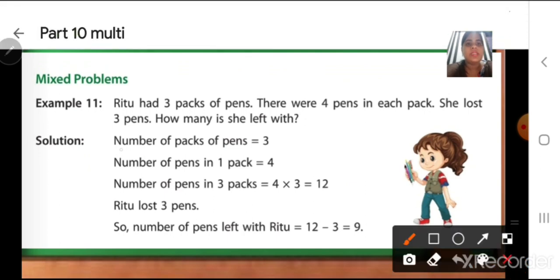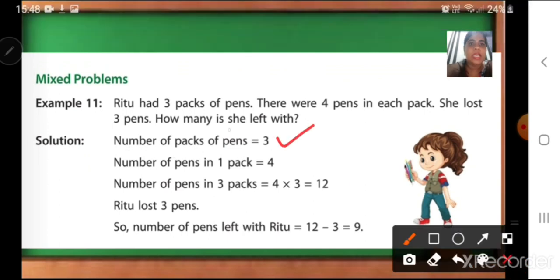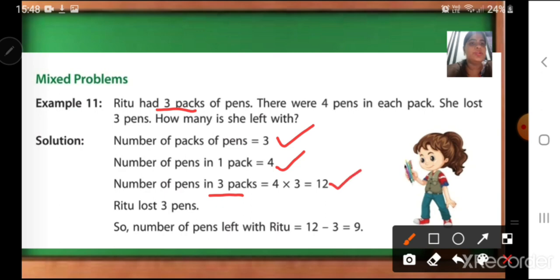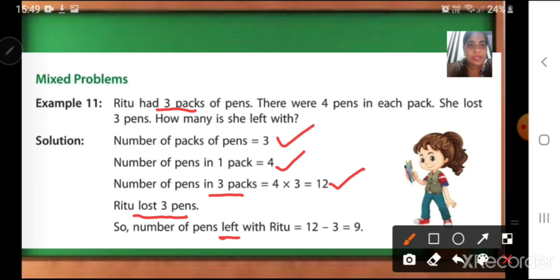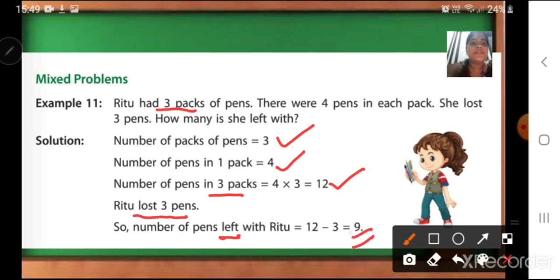The first one is: number of packs of pens — it is already given in the question. Number of pens in one pack is equal to 4. Now, number of pens in 3 packs — how we will find out? 4 into 3, which is equal to 12. So there are total 12 pens. Then Ritu lost 3 pens. Number of pens left with Ritu — can you see the word 'left', children? It is a keyword which will help us to understand that it is a subtraction. So the word 'left' is important. If we do 12 minus 3, we will get 9. So Ritu is left with 9 pens.